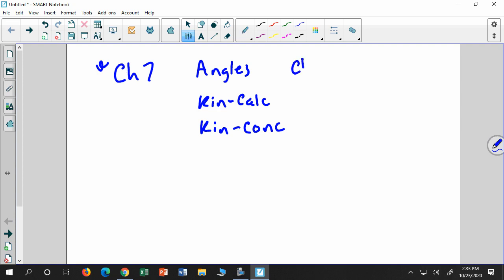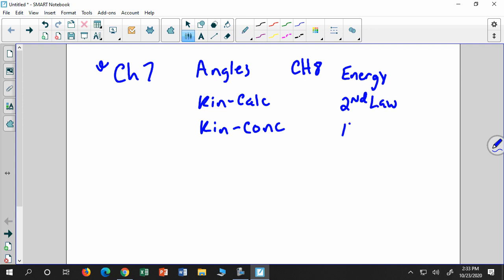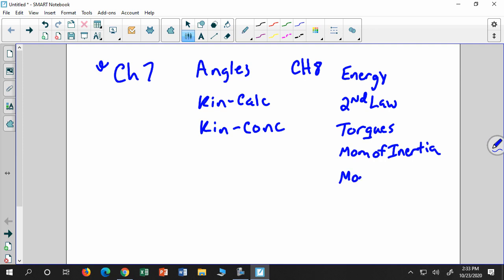And then in chapter 8 — energy, Newton's Second Law, torques, moment of inertia, and momentum. For each of those, I try to have a balance between conceptual and calculations.